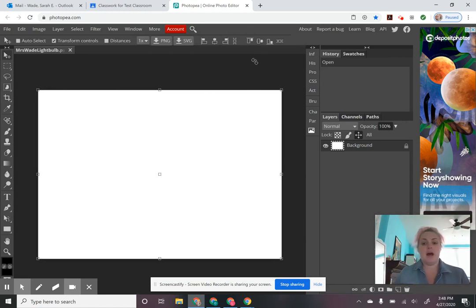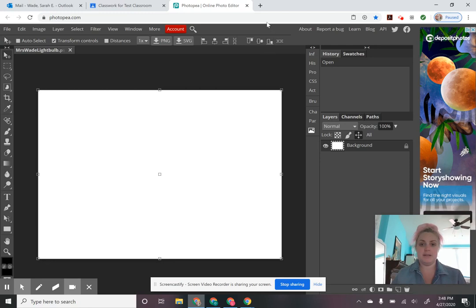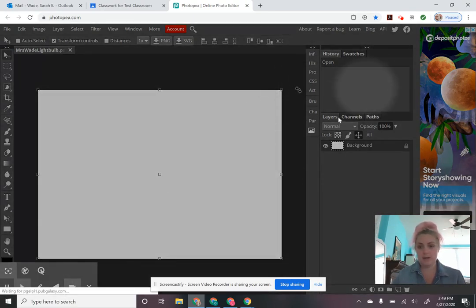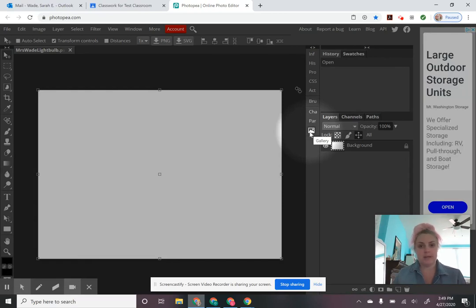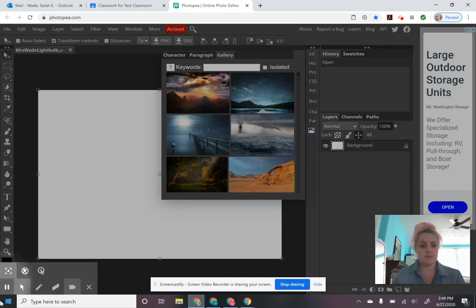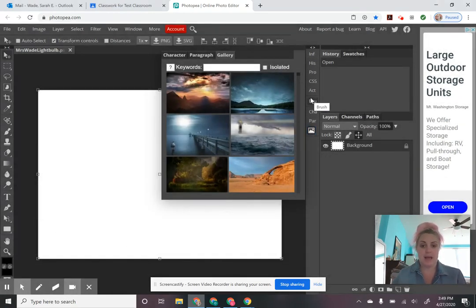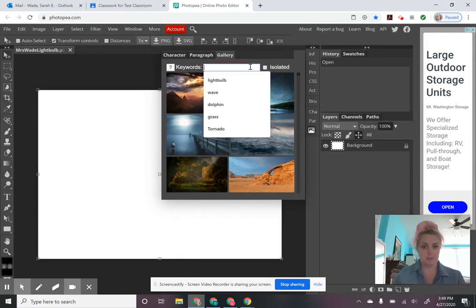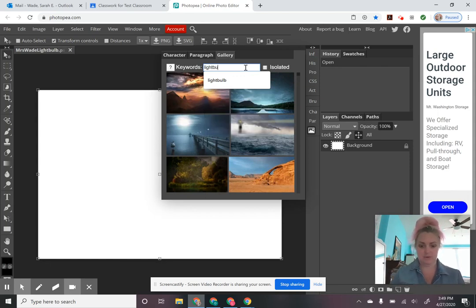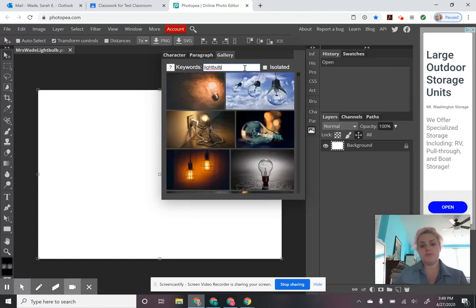There are a couple of different ways you can find photographs to combine to create your photo manipulation. Some of you were able to copy and paste images onto your Photopea document, and you can do that here as well. But there is a gallery that you can click on Photopea that will allow you to choose from photographs already available in this application. To get my light bulb, I clicked where it says keywords and wrote in light bulb, then hit enter, and that searched for pictures of light bulbs in this library.